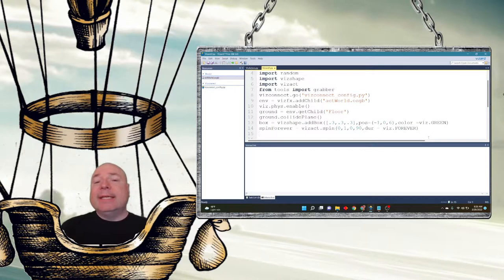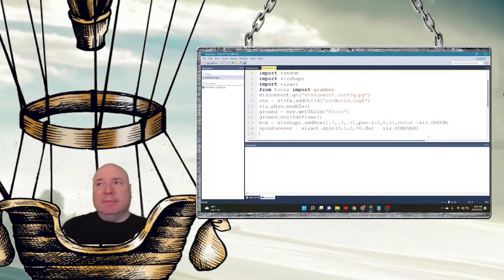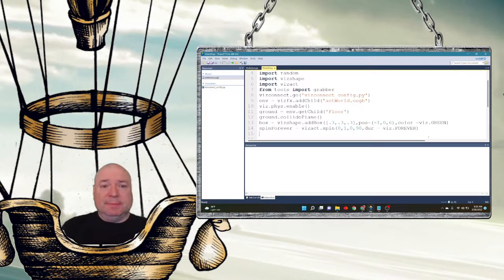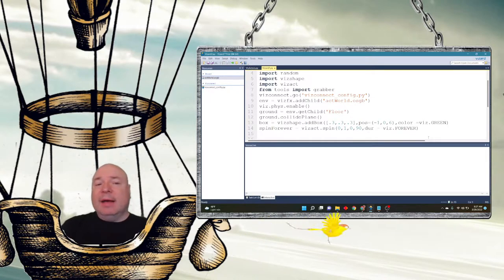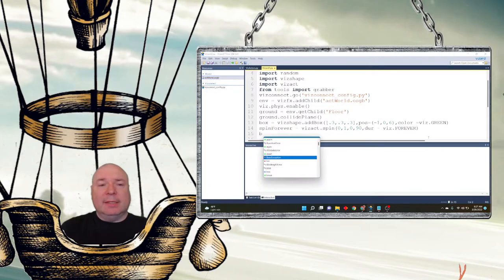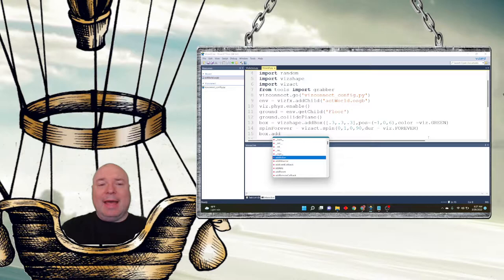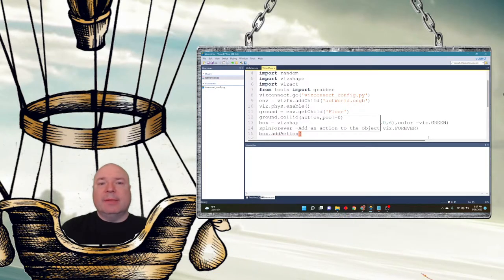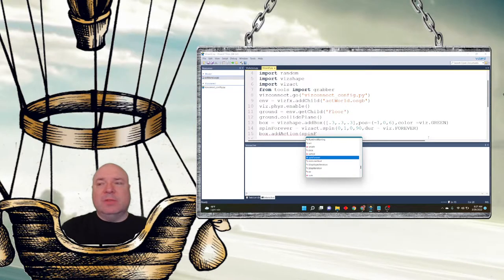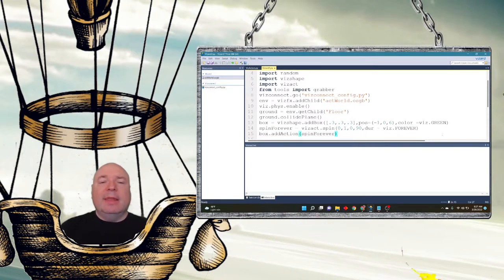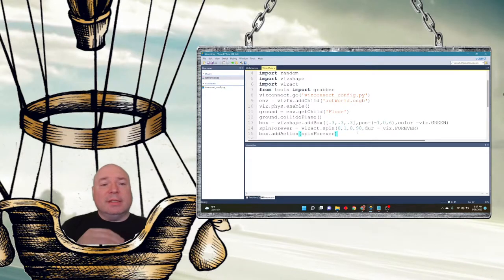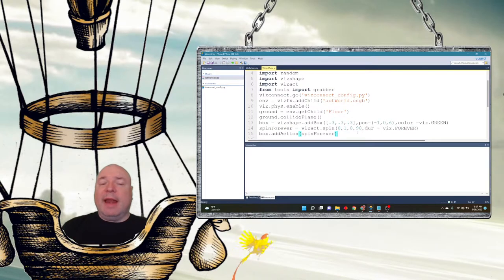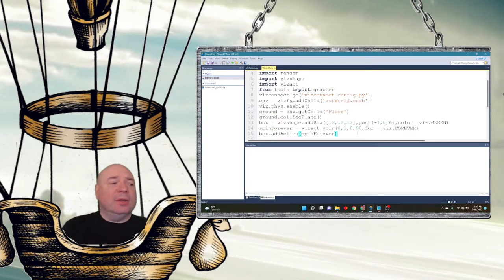So now we created the action. Nothing is going to happen until we assign this action to our object, and in fact we could assign this action spin_forever to any object that we have created. I'm going to assign it to my box and I'm going to use a method called add_action. Now this is just one of the ways that we can add actions to objects. We're going to focus on this way in this video and we'll look at some other ways in some other videos. And the action I'm going to add is spin_forever. Now as soon as the program starts, that action will automatically be added and executed into our program.